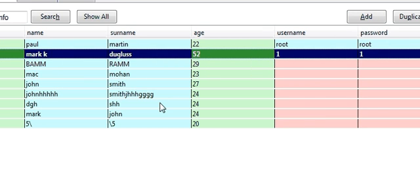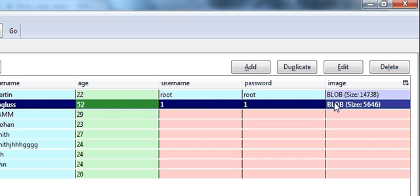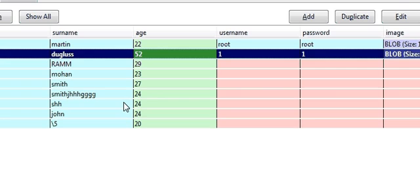So this is how you can save your images into your database. In the next tutorial I will show you how to see these images on your J frame. Thanks for now, and please rate, comment, and subscribe. Bye for now.